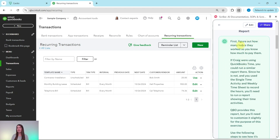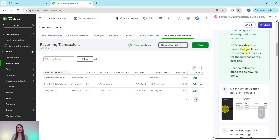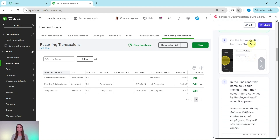First, figure out how many hours they worked so you know how much to pay them. If Craig were using QuickBooks Time, you could run a similar report there. Since he is not, and you used the single time activity and weekly timesheet to record the hours, you'll need to run a report showing their time activities. QBO provides this report, but you'll need to slightly customize it for the purpose of this exercise, so use the following steps to see how it's done.